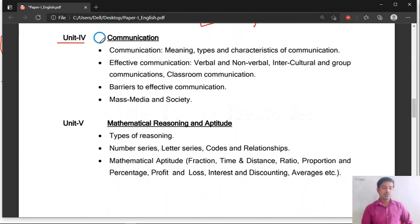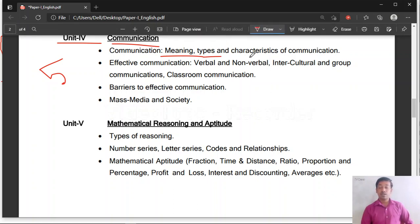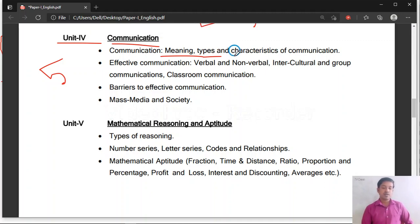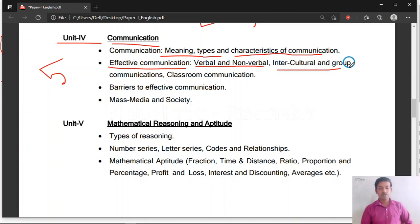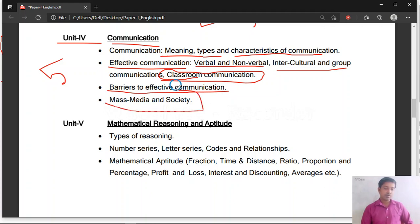Unit 4 is related to communication — a small unit but you will still get 5 questions. You have to study the meaning of communication, types of communication such as interpersonal, intrapersonal, and mass communication. Also effective communication, verbal and non-verbal communication, intercultural communication, group communication, classroom communication, barriers to effective communication, and mass media communication and society.